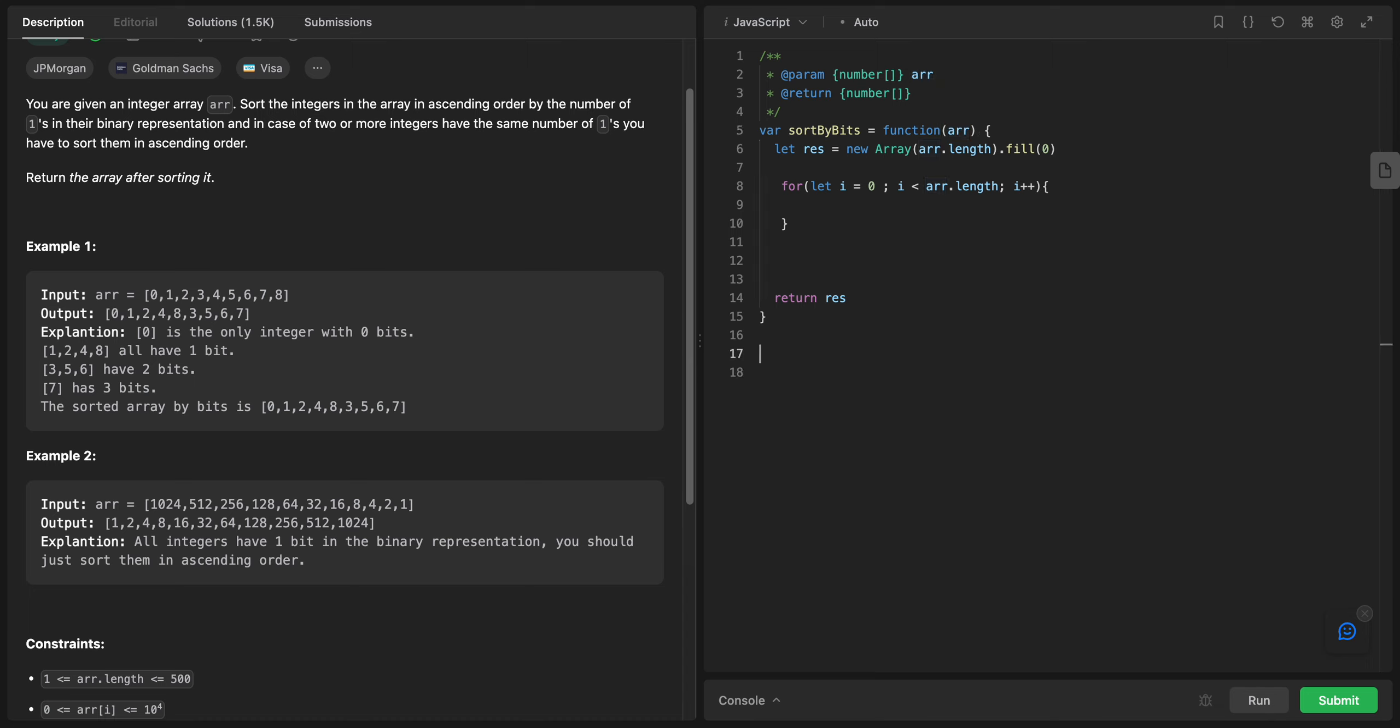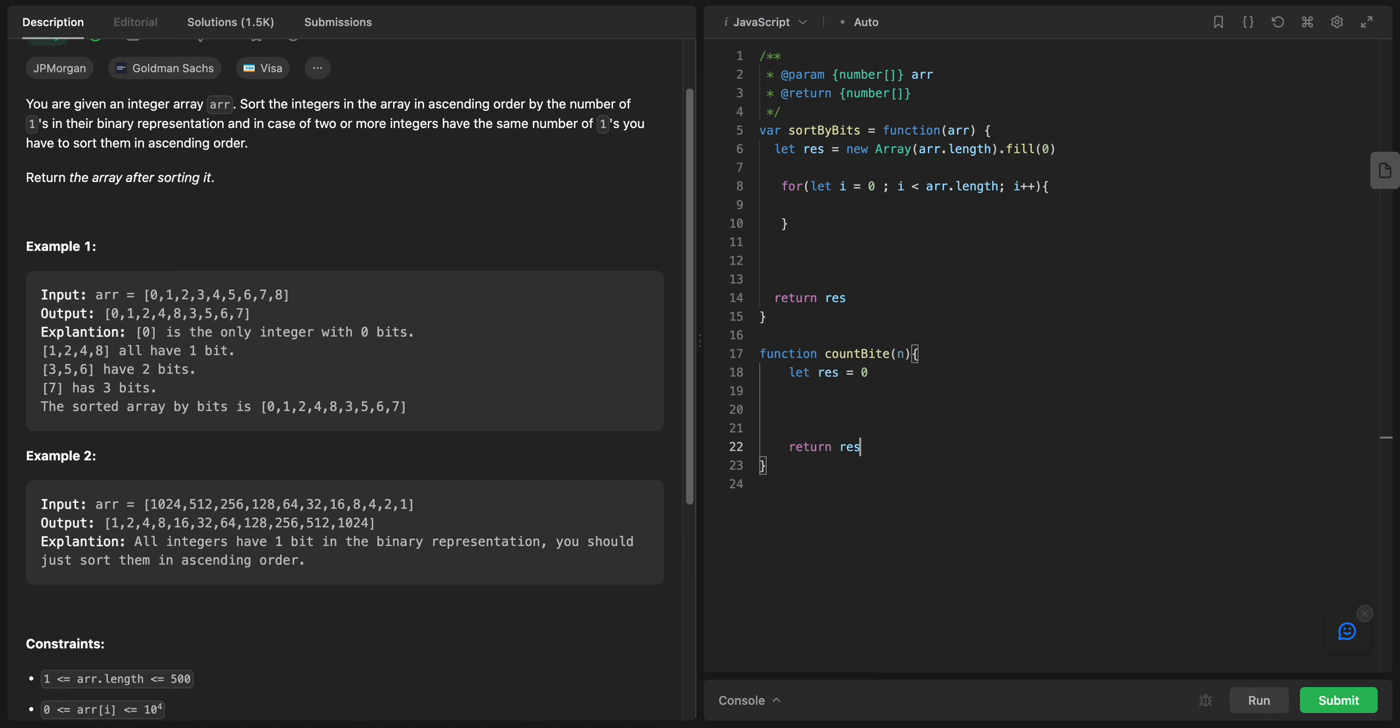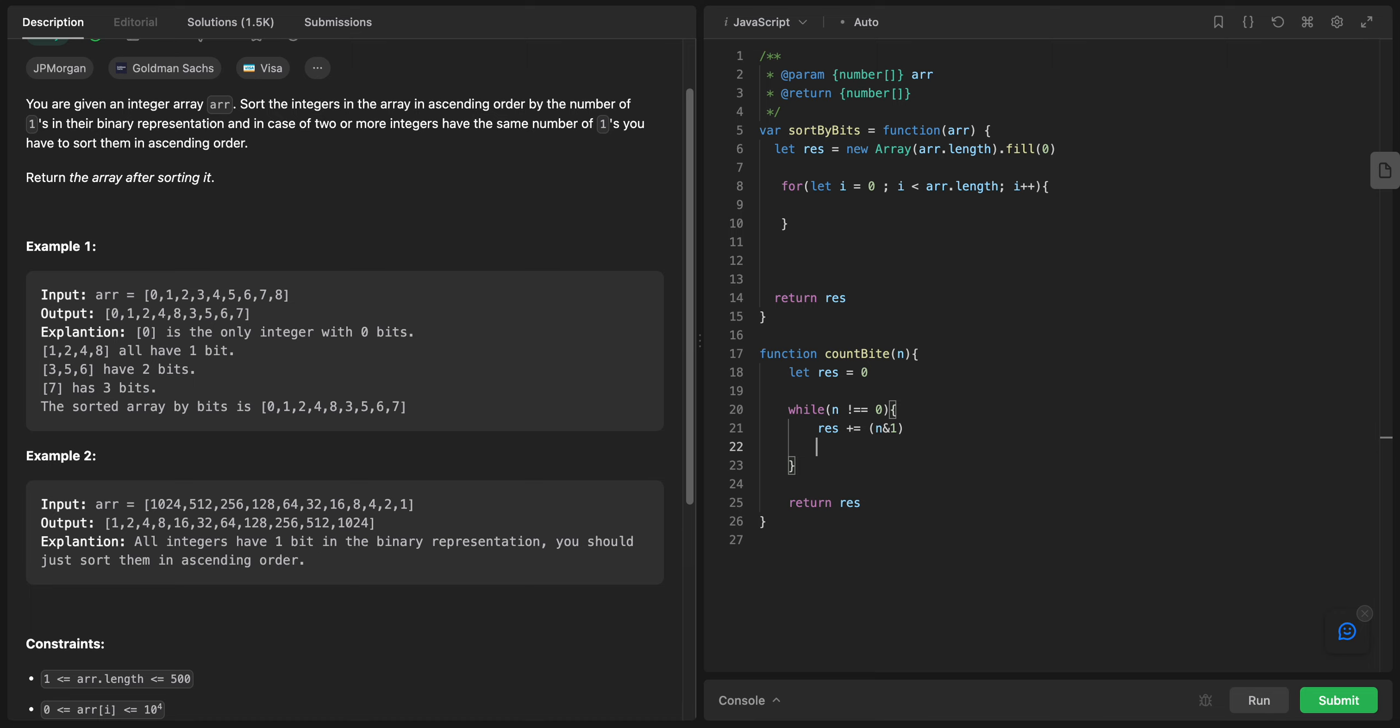Before doing anything, let's create a function that counts the bits. I will say count byte, and I will have n. Let res also equals zero, and I will return this res. I will say while n doesn't equal zero, we continue looping. Res will be plus or equals. I'll make a check here if n and one equals equals one.